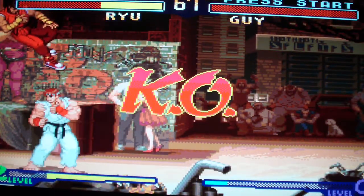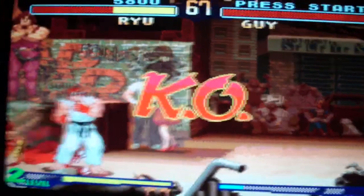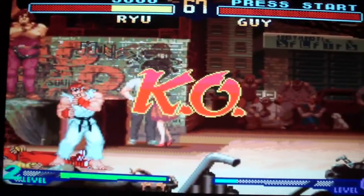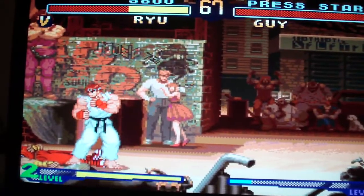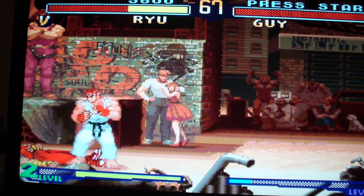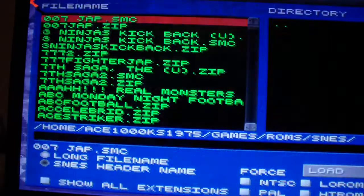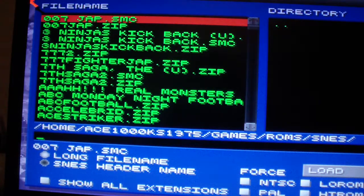Okay, this runs pretty good. Street Fighter Alpha — one of my favorite games.